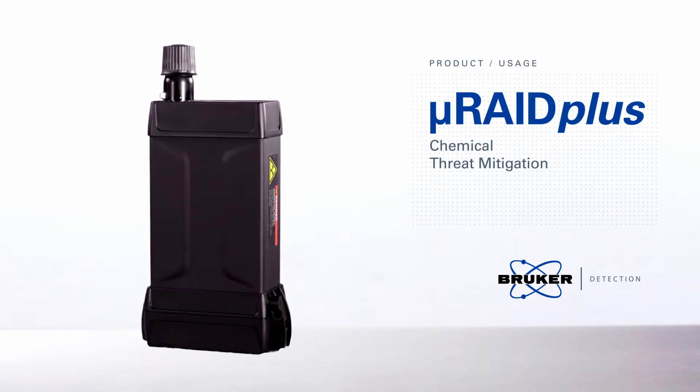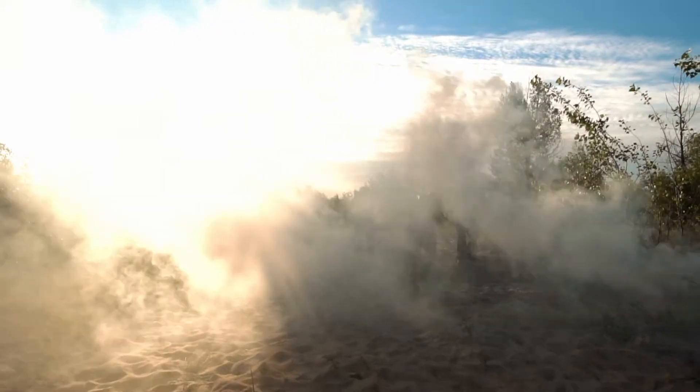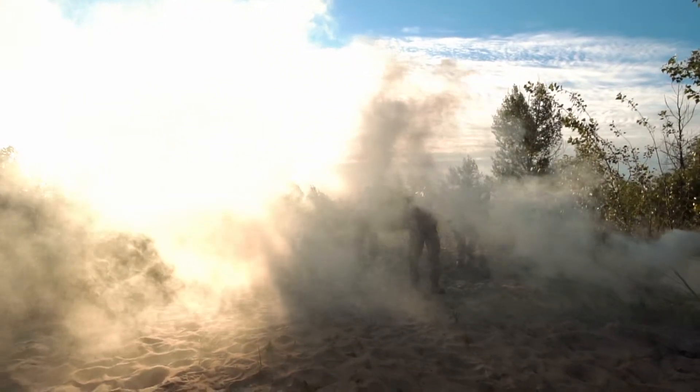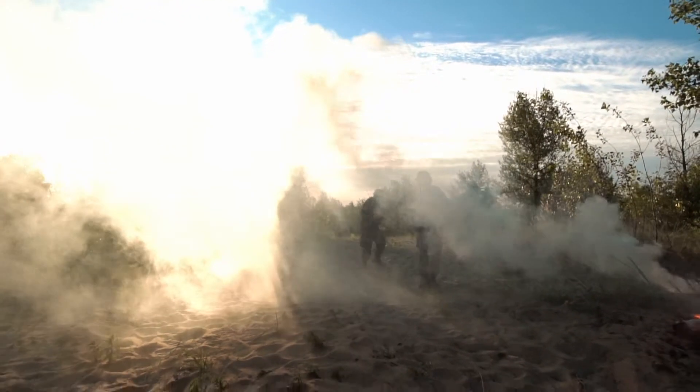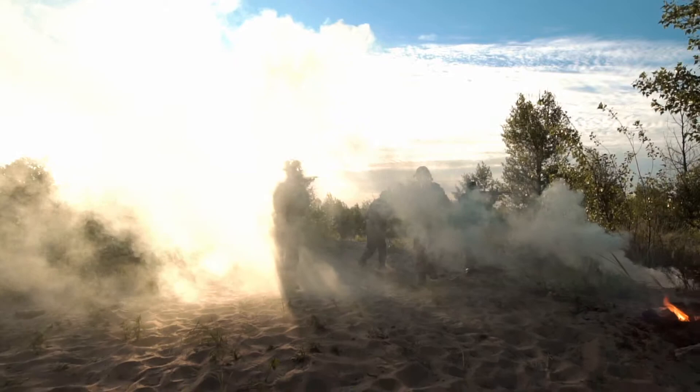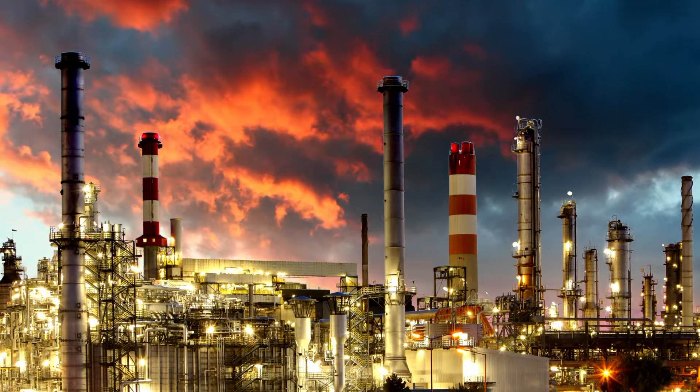MicroRAID Plus is a fully ruggedized, feature-packed, lightweight, battery-operated detection and identification device for both chemical warfare agents and toxic industrial chemicals.